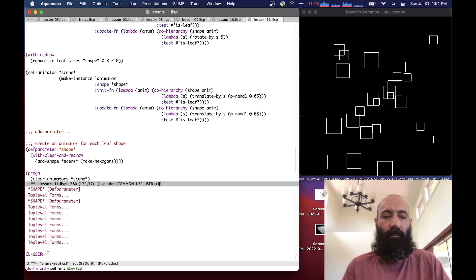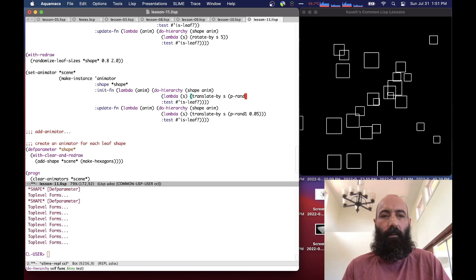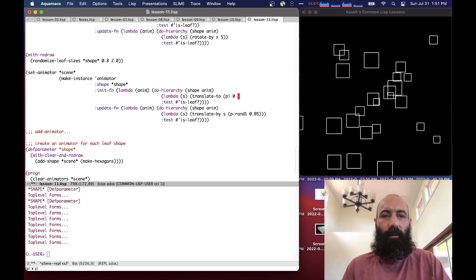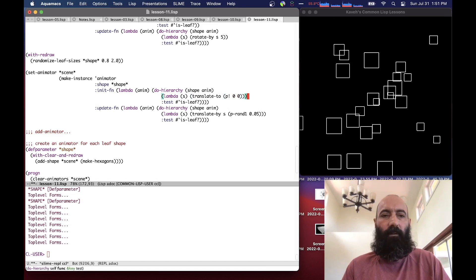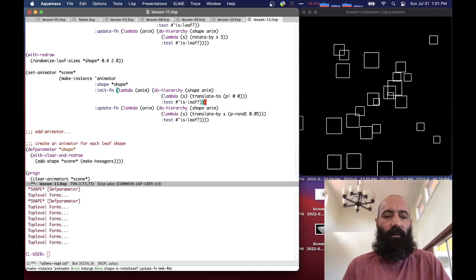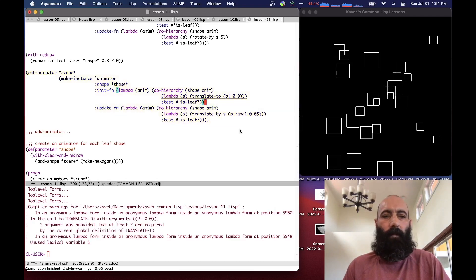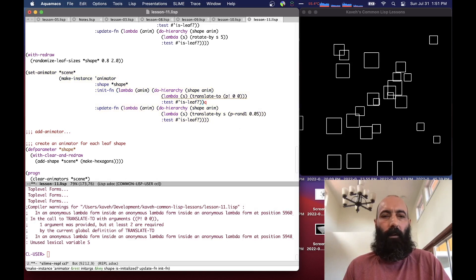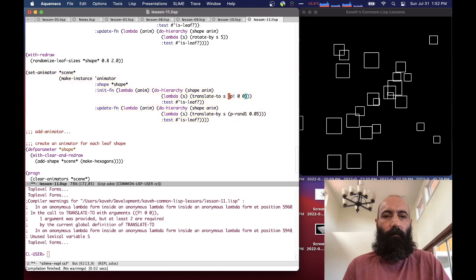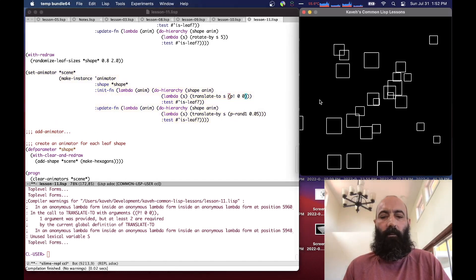All we have to do is basically in the init function translate to zero, zero. Although this is not really going to do the right thing, and we'll see why in a second. We have to pass in the shape.